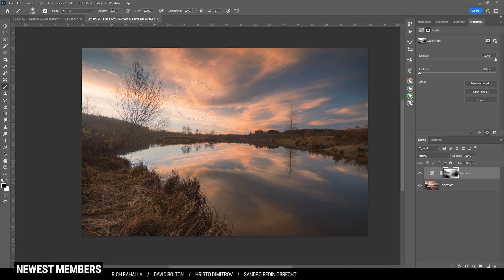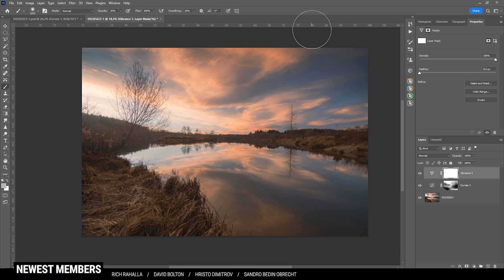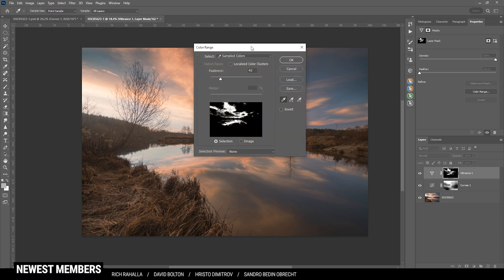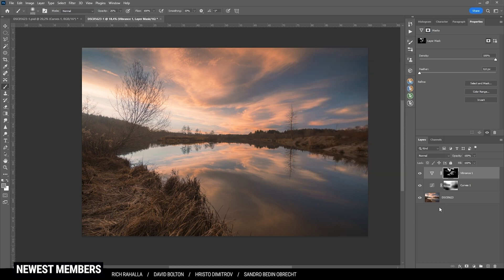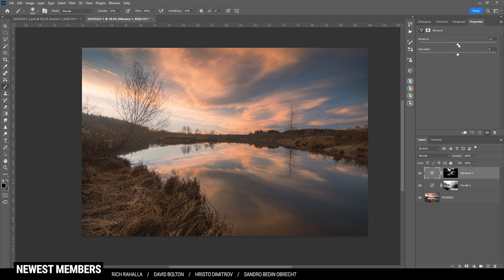Right now those yellow clouds could use some more saturation. Let me create a vibrance adjustment layer. I'd usually use the TK Panel plugin to select those yellow clouds, but another way is under the Select menu — Color Range. I'll drag that window aside and click in the image on the color I want to select; holding down Shift adds more colors. By hitting OK you can see we now have a targeted layer mask on the vibrance adjustment layer.